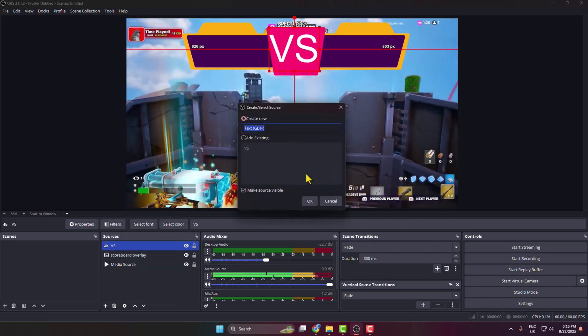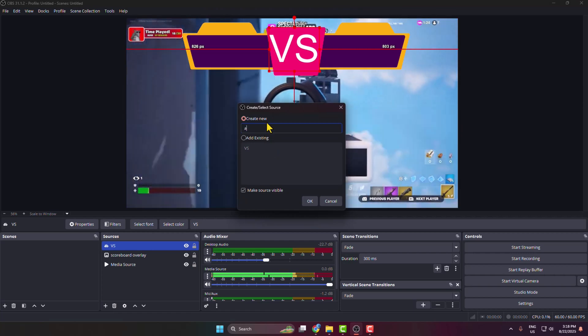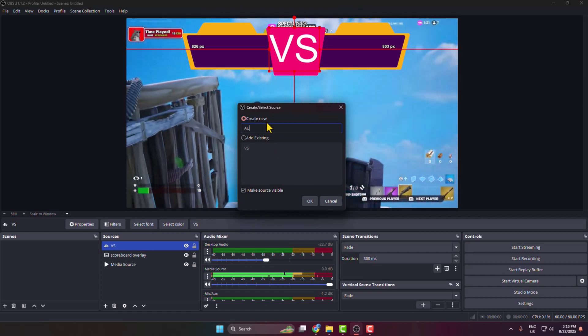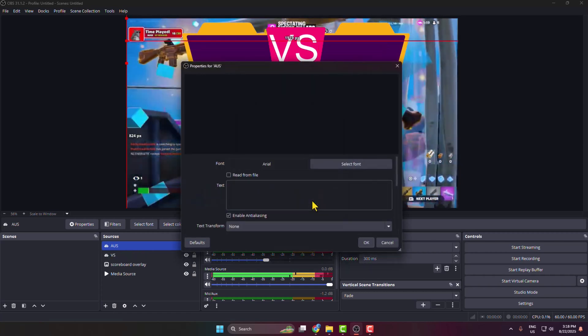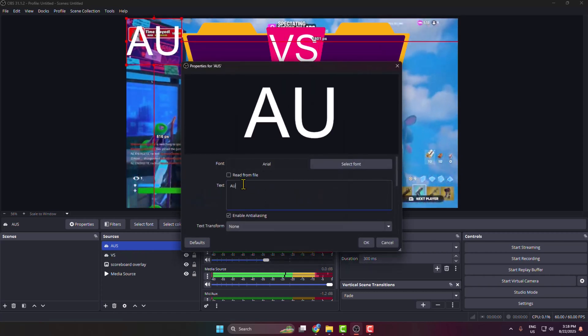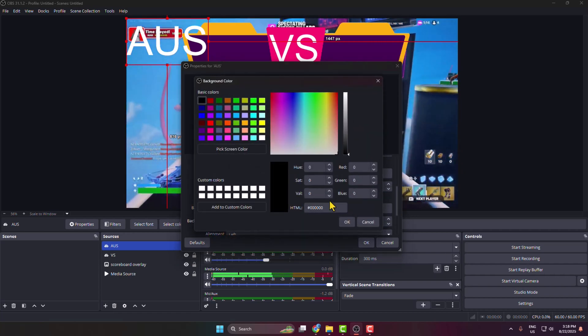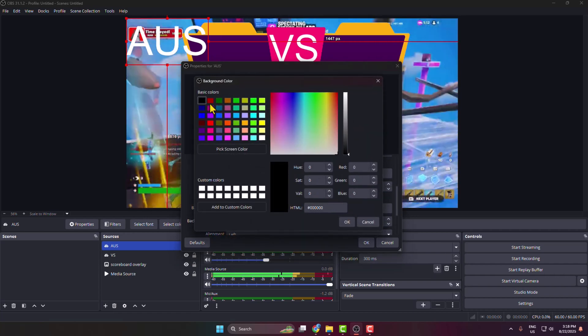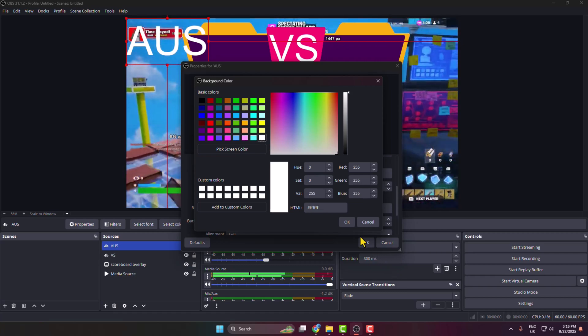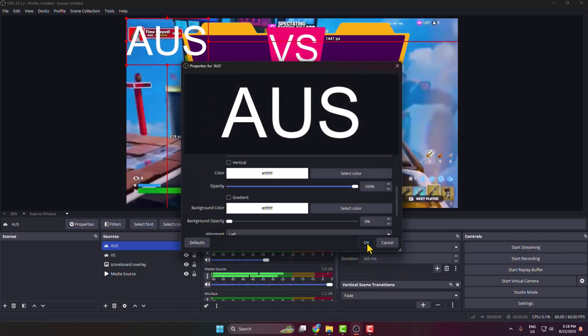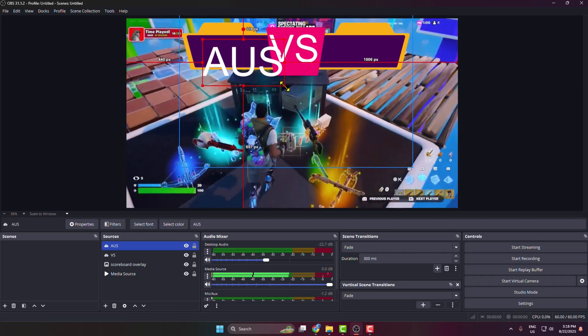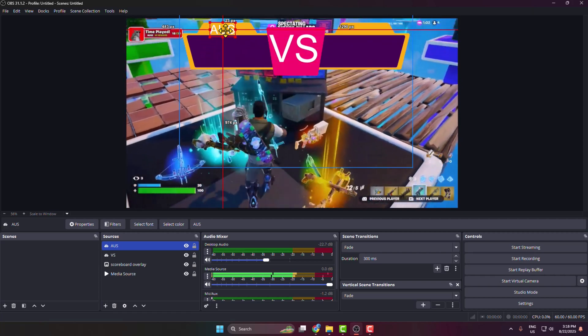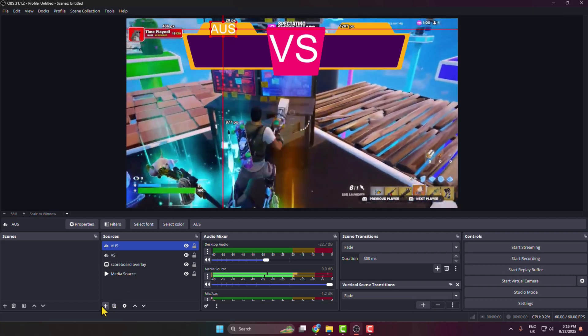Then again adding another text source, this time typing here AUS and clicking on okay and typing here AUS. If you want, you can change your text color as well. I'm selecting here white color, clicking on okay, and then I'm just resizing my text for this part.